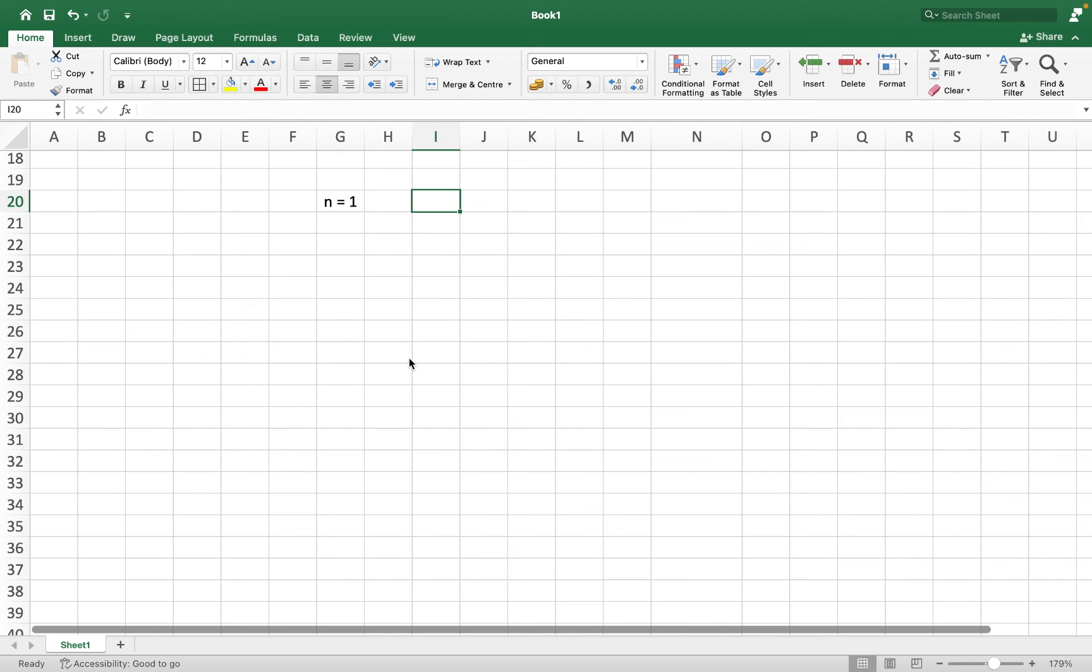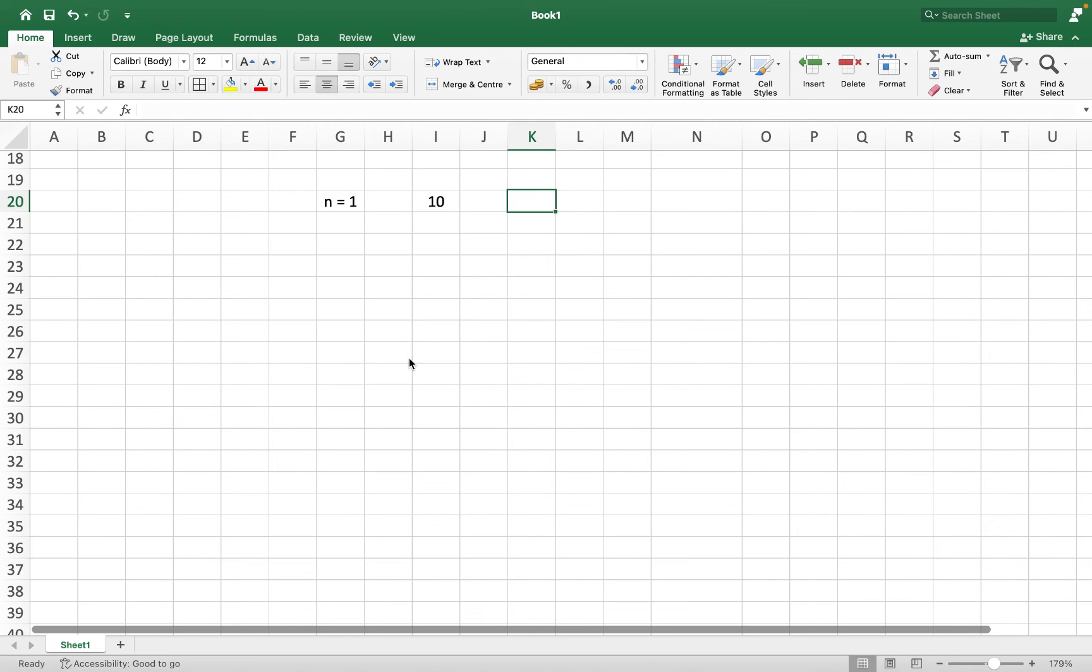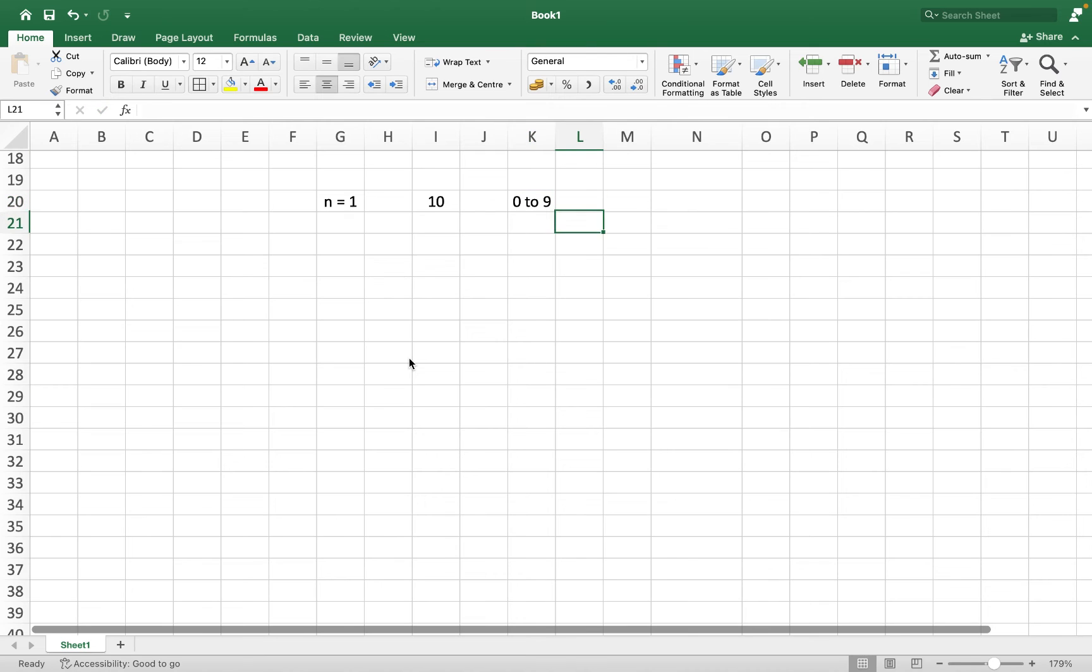We know for n equals to 1, what's the count of unique digits? It's simple. 10, right? Numbers from 0 to 9.